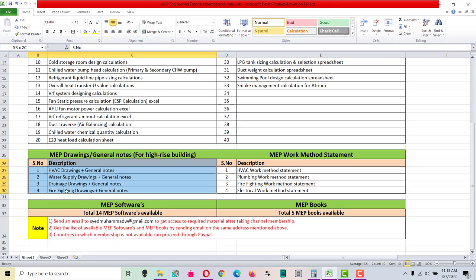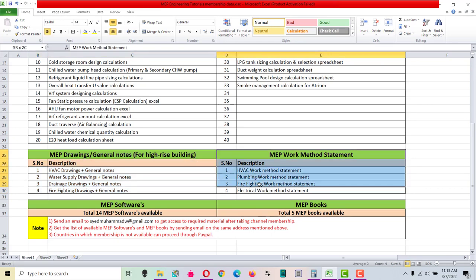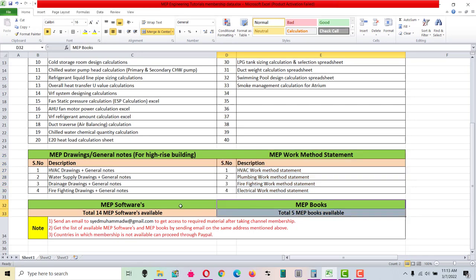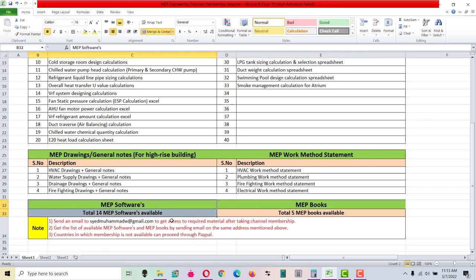For HVAC, water supply, drainage, and firefighting, also MEP work method statements are available for four disciplines: HVAC, plumbing, firefighting, and electrical work. MEP books and MEP softwares - total five MEP books available as well as 14 MEP softwares available.